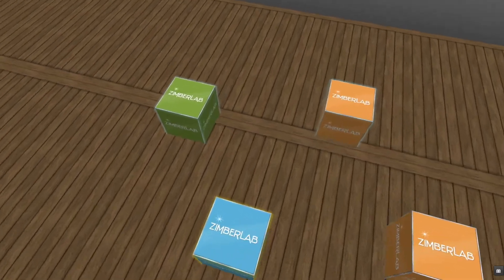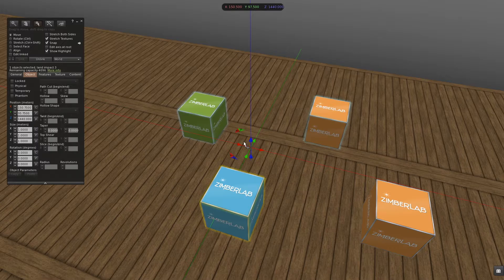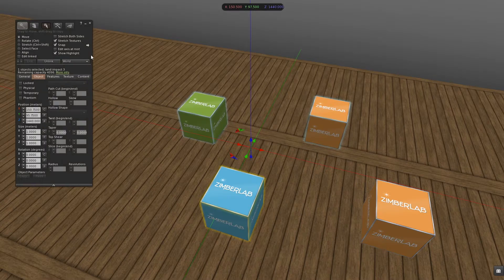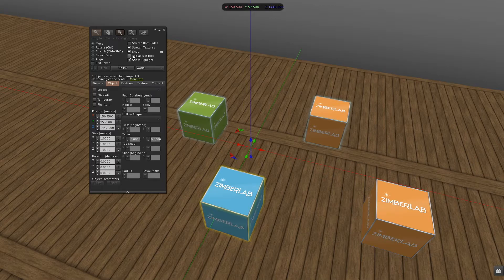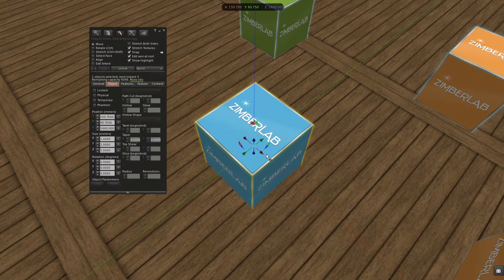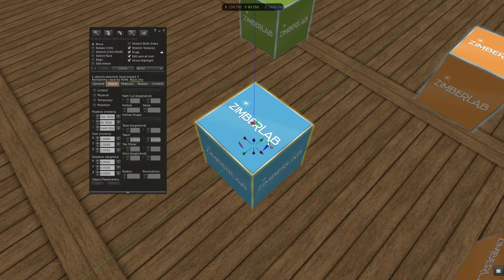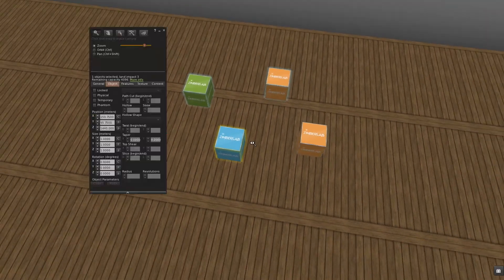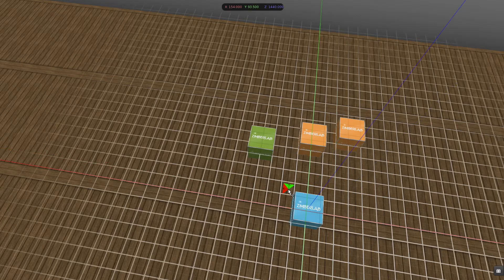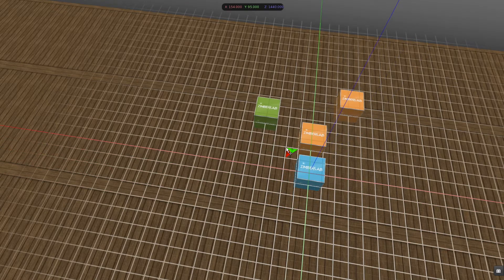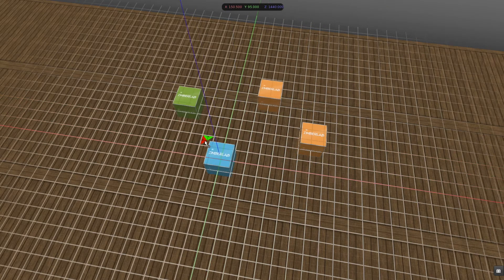I can fix this by bringing the manipulator on one of my prims. And I can do this here at the building window. We have this check box, Edit axis at root. And when I mark it, you see the manipulator has been brought onto my root prim. And as this one was snapped, now everything will snap again in place perfectly.